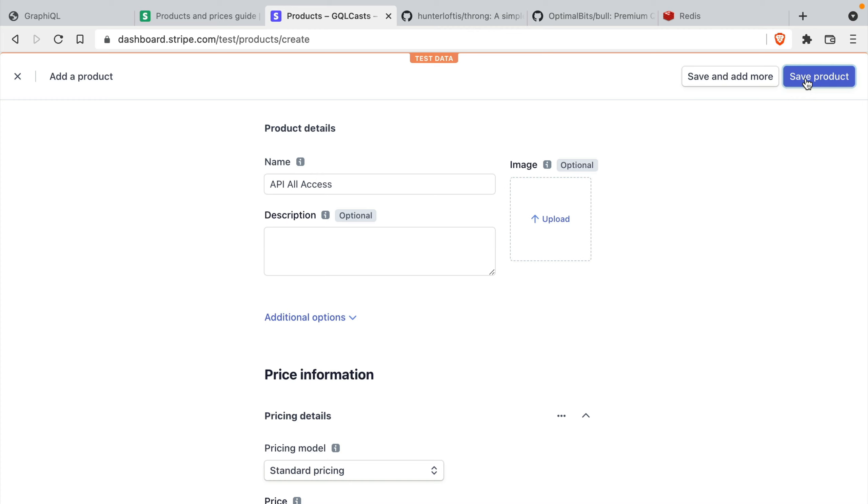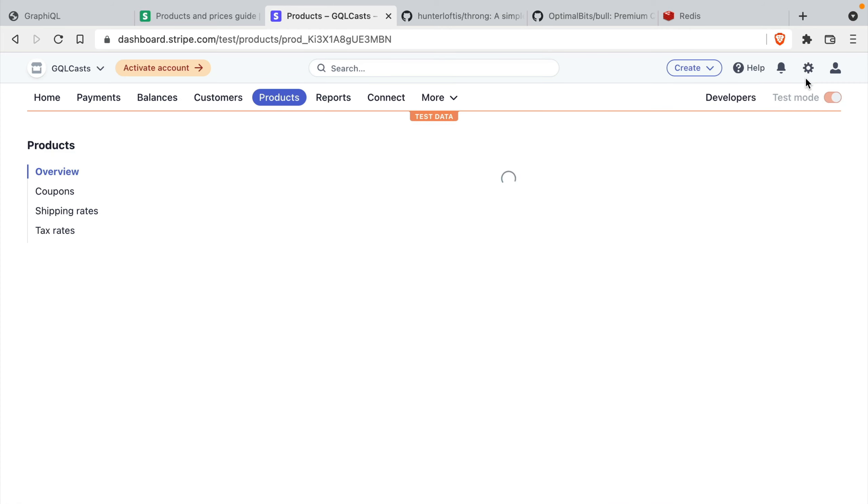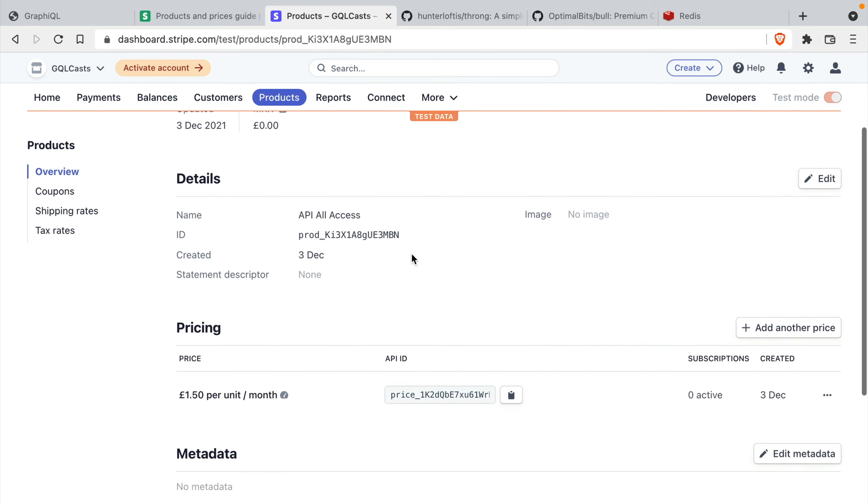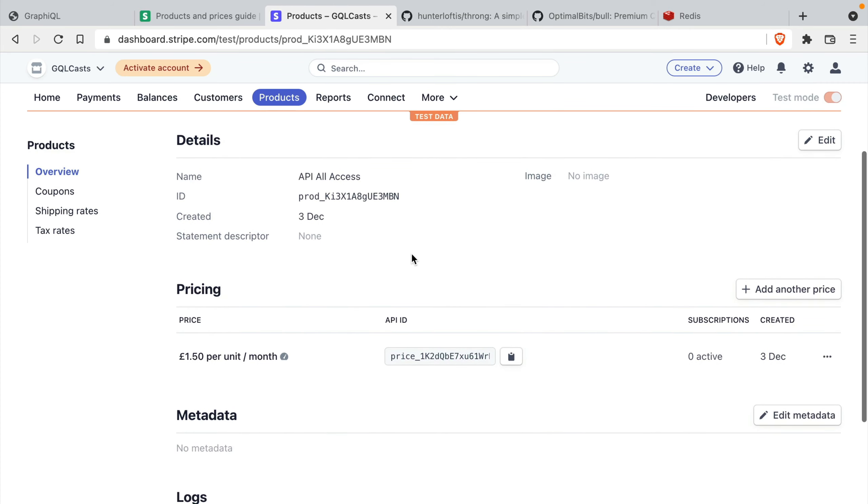Next, let's go ahead and save that product. And now we have this product here where we have a price.